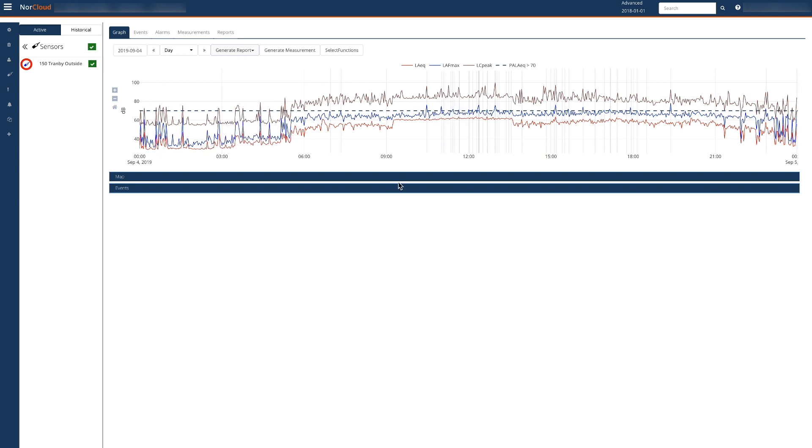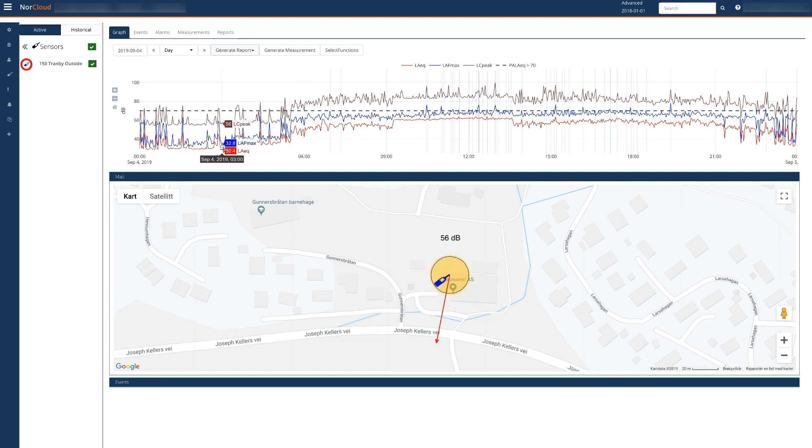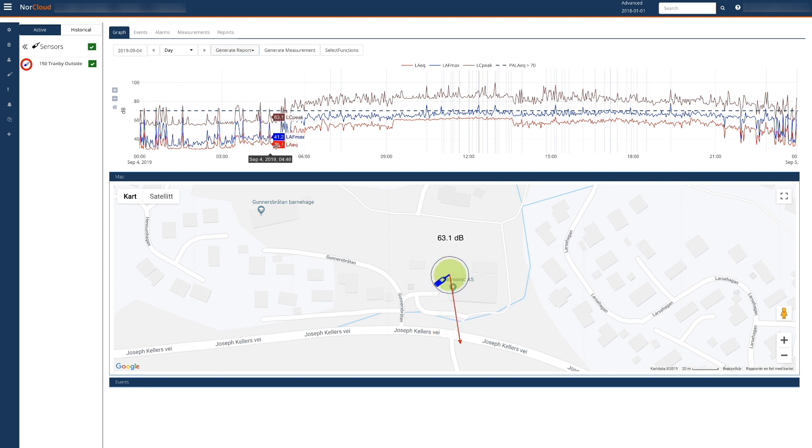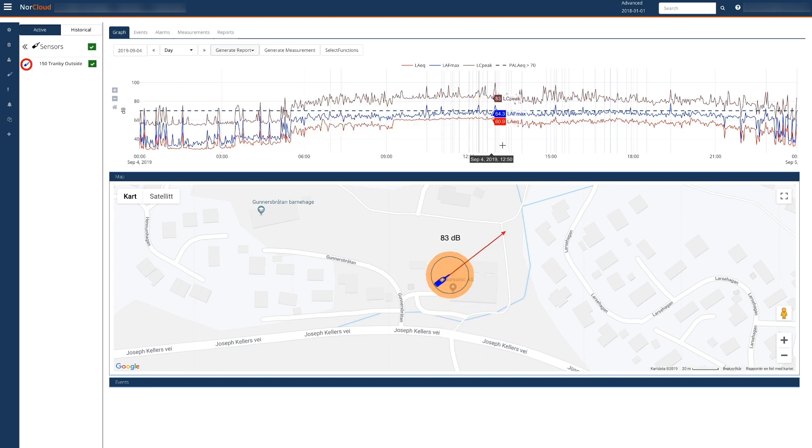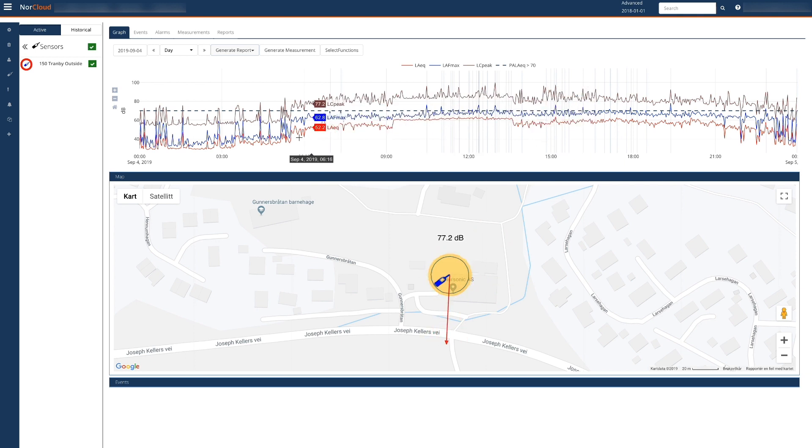NORCLOUD has the ability to present your data in the map. In this case we have a sensor placed at the NORSONIC headquarter in Norway. The sensor is a NOR145 with integrated 4G modem and an outdoor microphone with a noise compass attached. The directional information is immediately shown in the map.